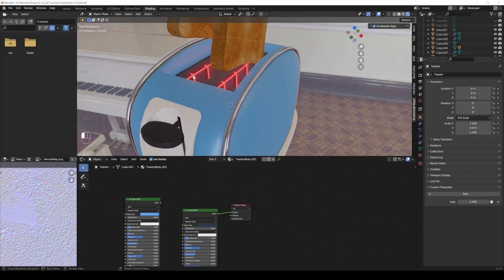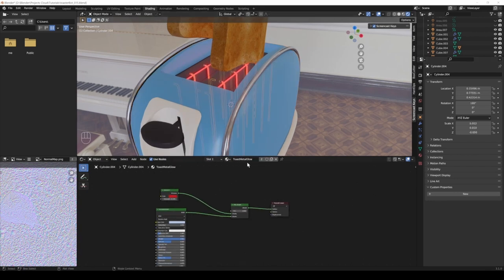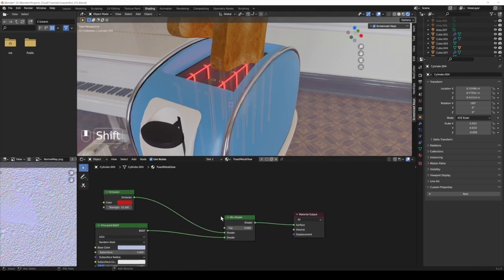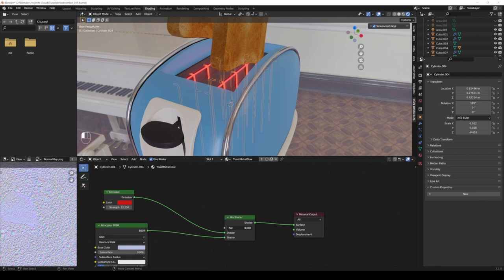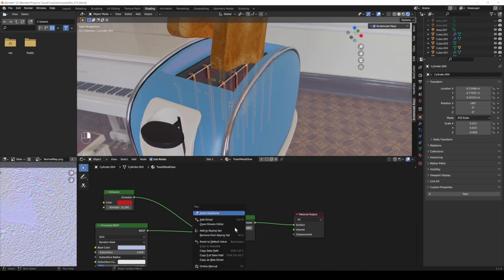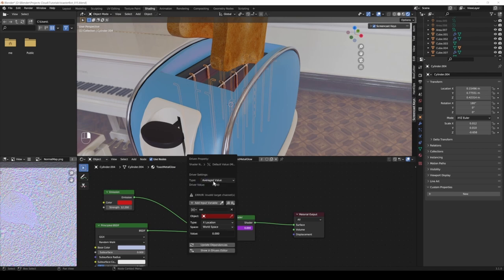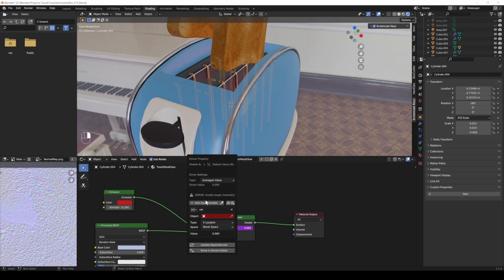Here in the material I select this one where I had the toast metal glow. Let's see, right now 0 is glowing, 1 is not glowing, so let's just switch that around real quick. 0 is metal, 1 is glowing. Now I right click, select add driver. I only want the simple value that I plug in, I don't need any math to do that because it goes from 0 to 1 which is exactly what we need for the shader factor. Here I switch to single property.